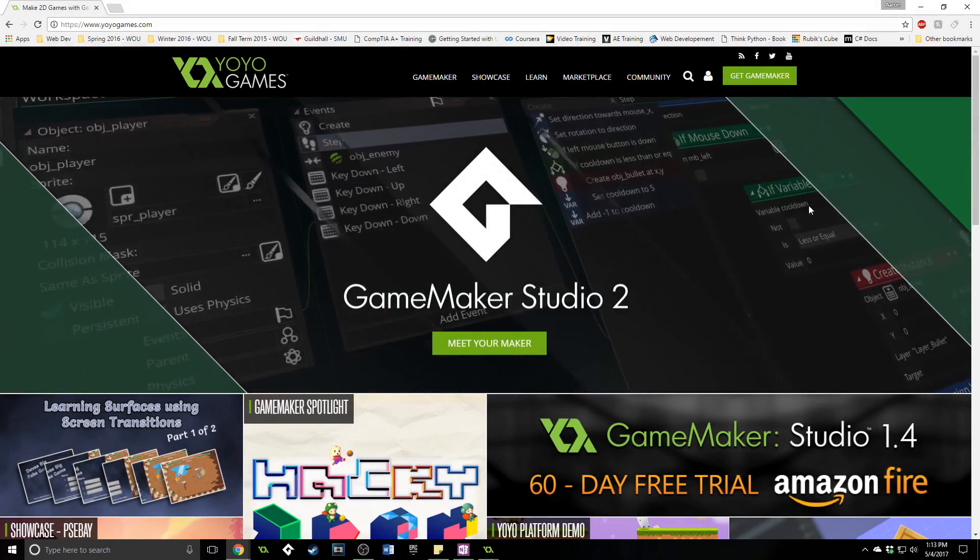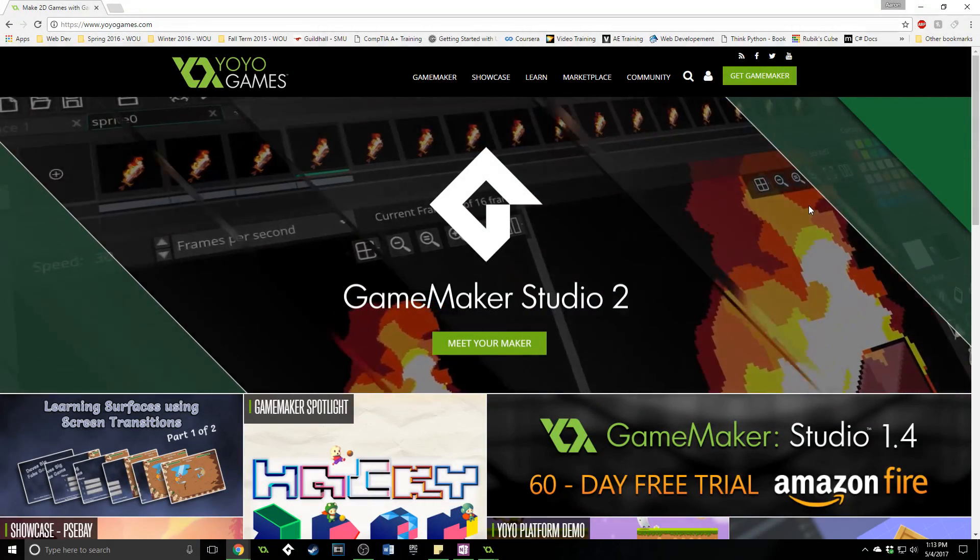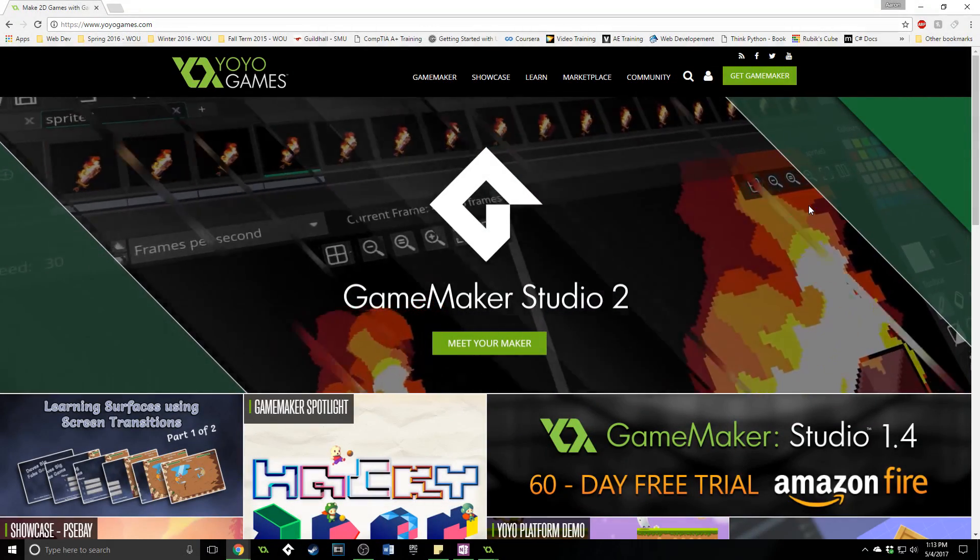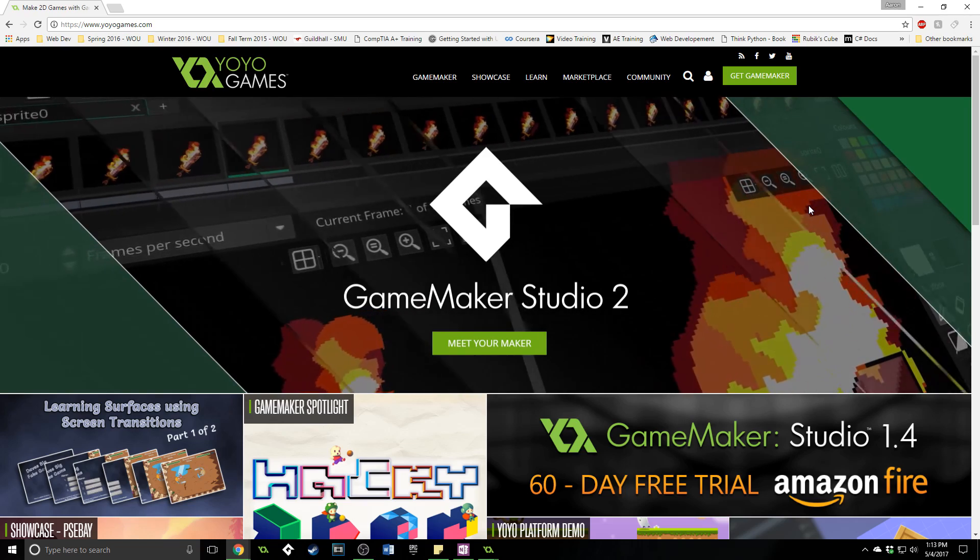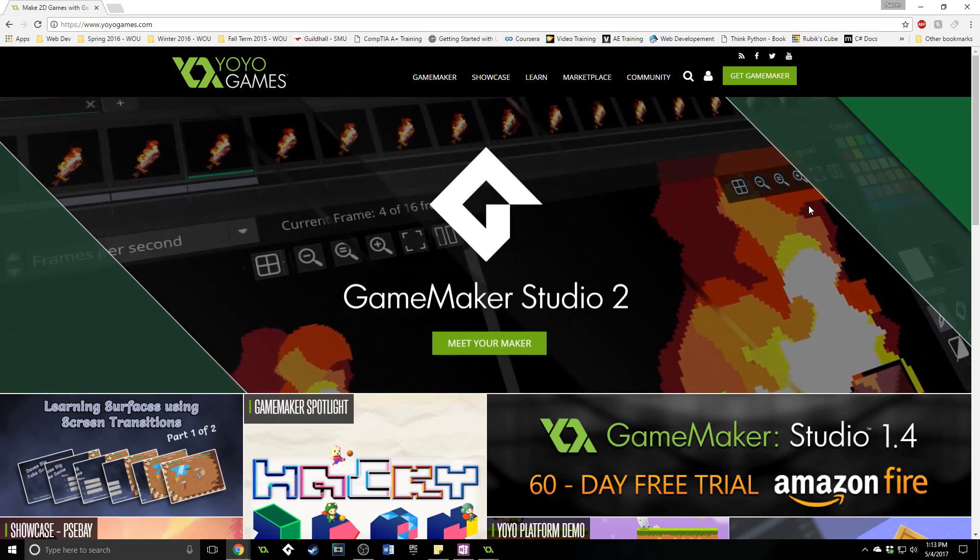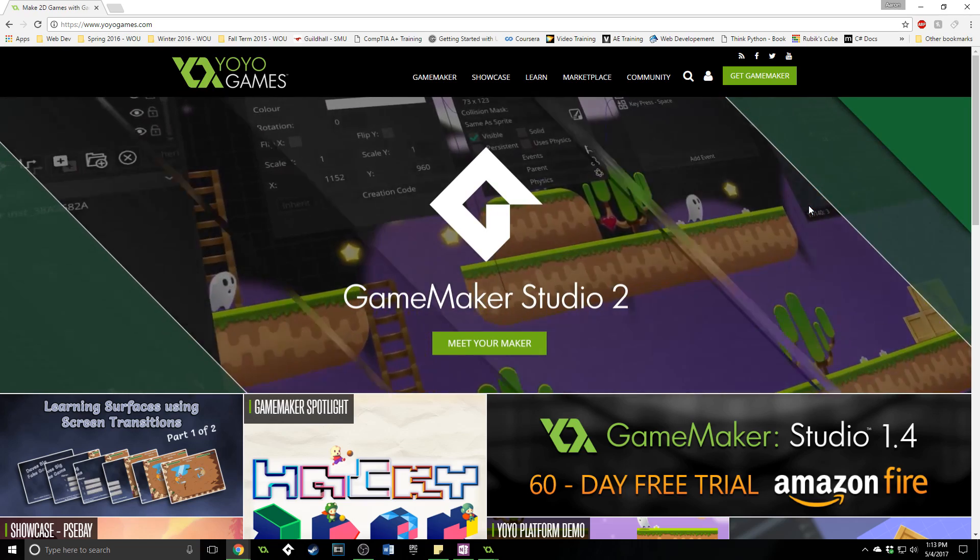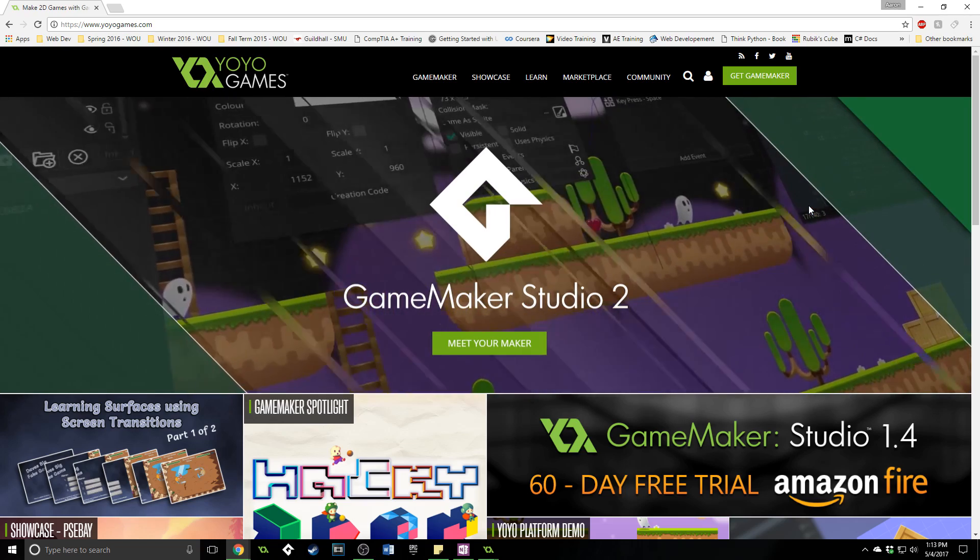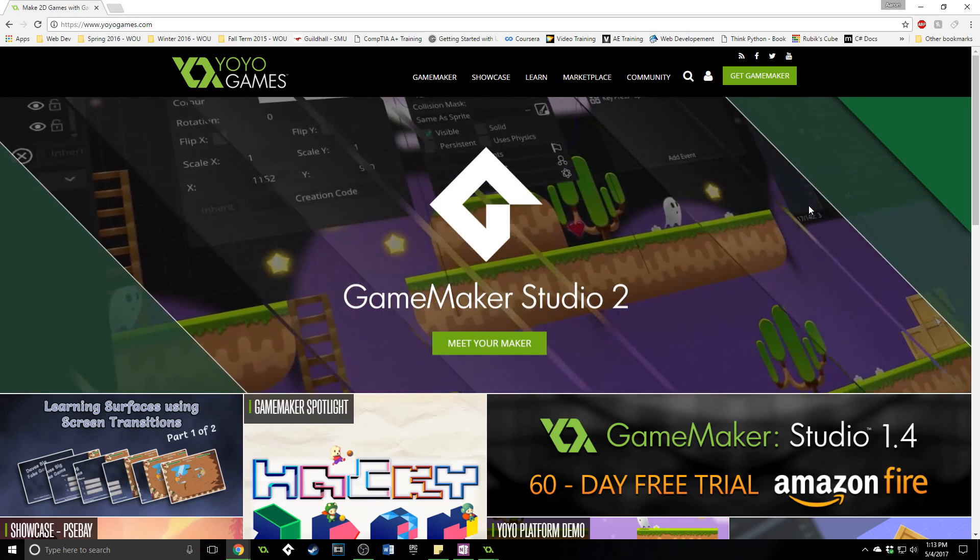Greetings and welcome, my name is Aaron Craig with BeyondUS Games and in this tutorial I'm going to be showing you how to download, install, and customize GameMaker Studio 2.